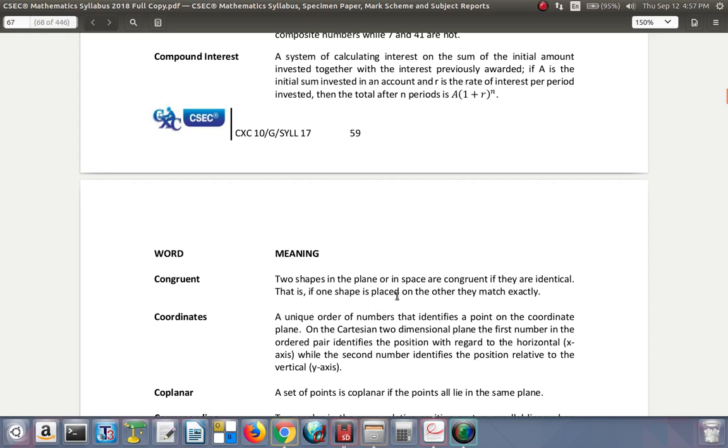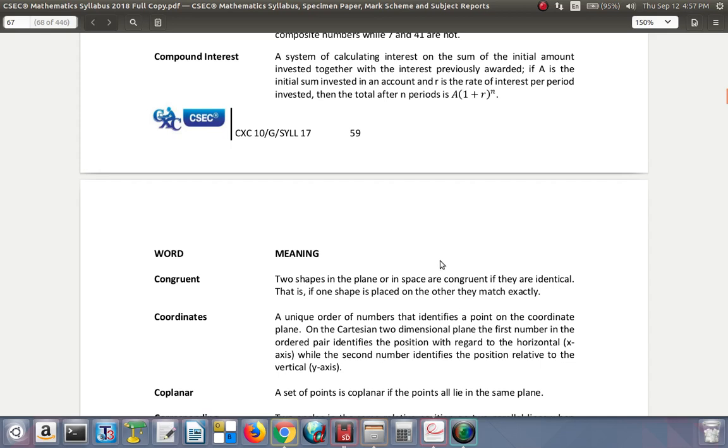Congruent: two shapes in the plane or in space are congruent if they are identical. That is, if one shape is placed on the other, they match exactly. So they look the same and they are of the same size - same angles, same everything, same measurements. The model of a house and the actual house would not be congruent, but they are similar. The real house is bigger than the model. They are not of the same size, but they would be similar.